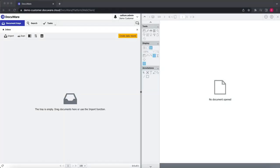In this video I'm going to show you how to create a new document tray as a regular DocuWare user.